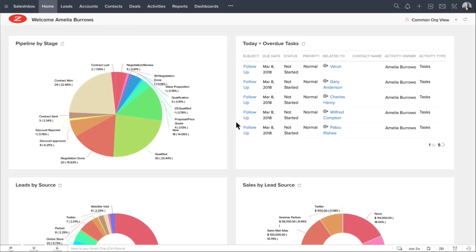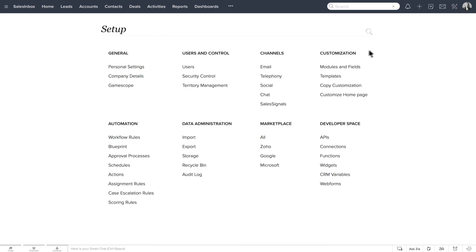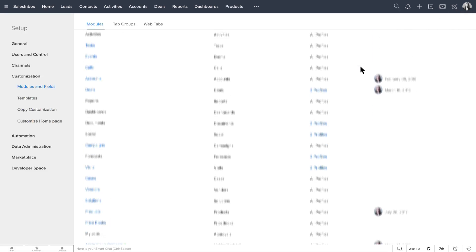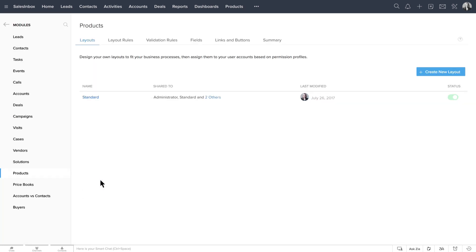So, now let's go ahead and see how to create a subform using the mobile phone sales as an example. Go to Setup, Customization, Modules and Fields. From the list of modules here, let's select the Products module and the Standard Layout.